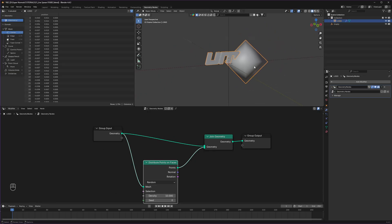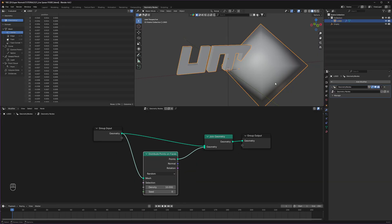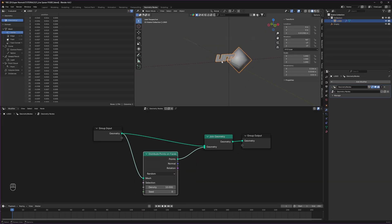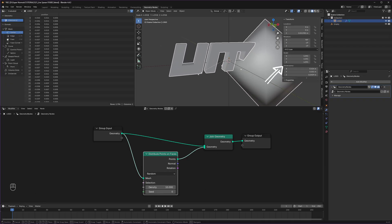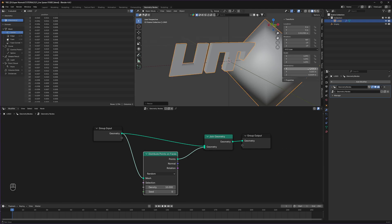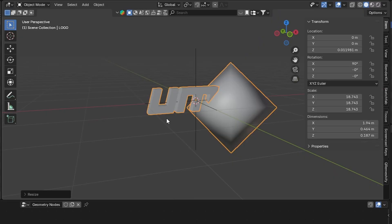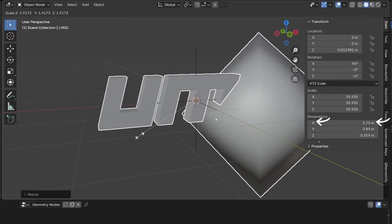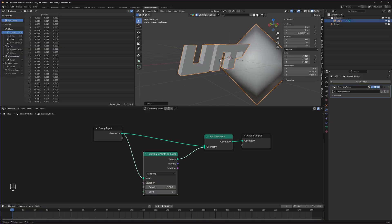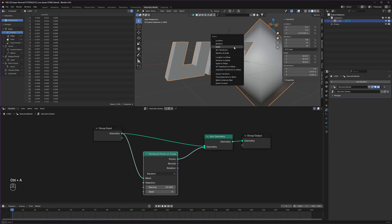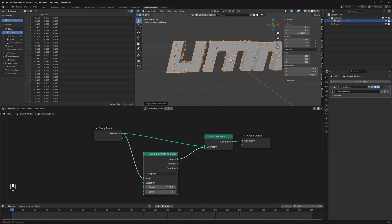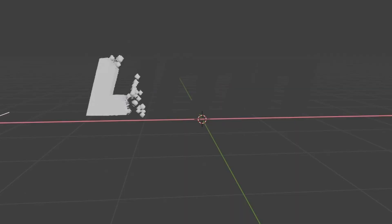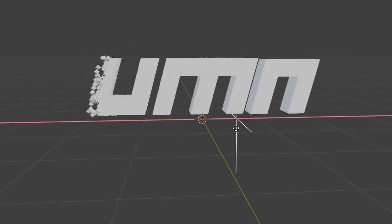Right now the points are way bigger than our logo — it is actually the logo that is smaller. So what I'm going to do is press the S key to scale it up. Make sure you are focusing on the dimension on the right side. If you are not seeing the dimension panel, press the N key to bring it up. It should reach around 4 meters on the X axis. Our work is not done because we have to press Ctrl+A and apply the scale. Then only we can see the points have a perfect size on our logo. Let's also move our logo up a little bit.